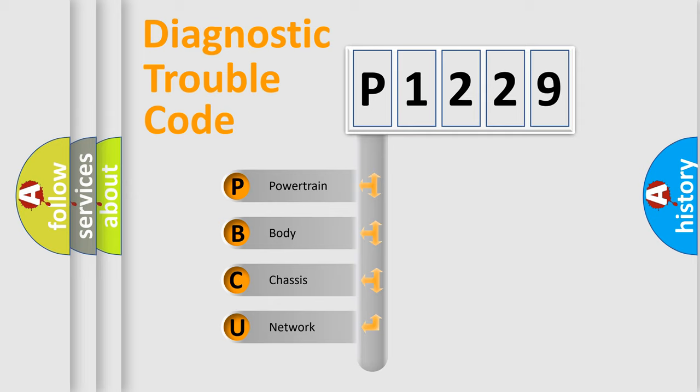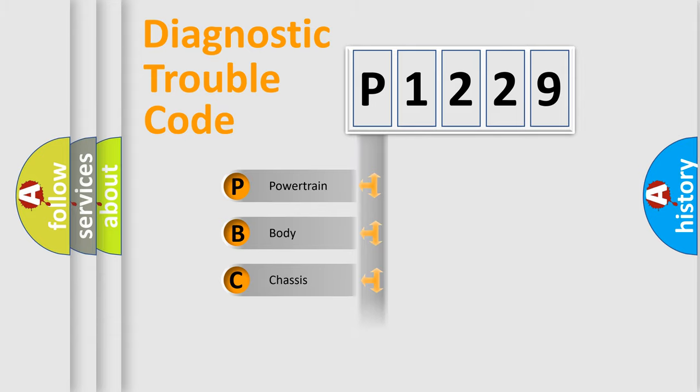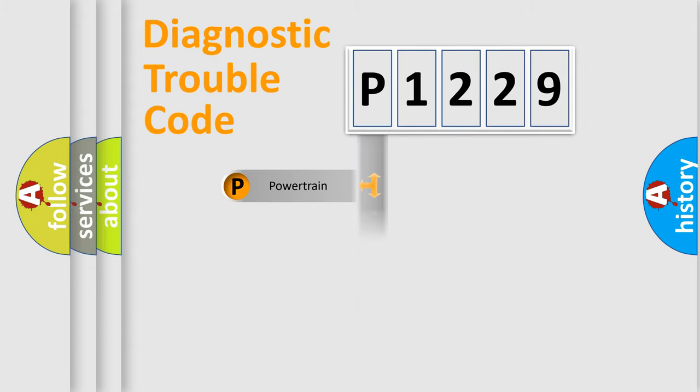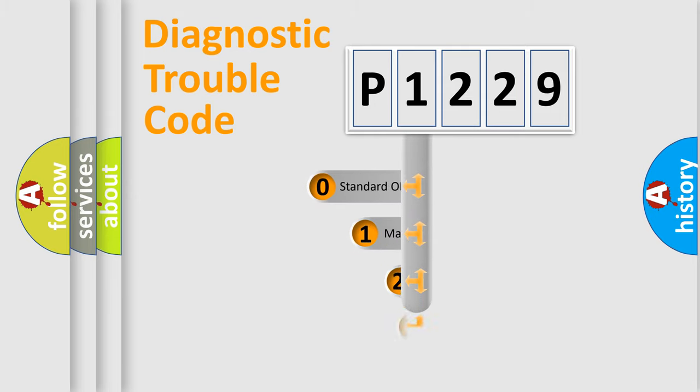We divide the electric system of automobile into four basic units: Powertrain, Body, Chassis, and Network. This distribution is defined in the first character code.